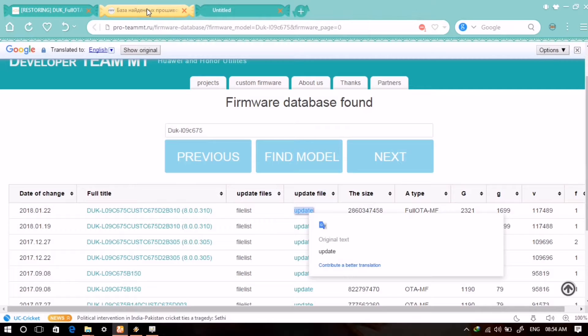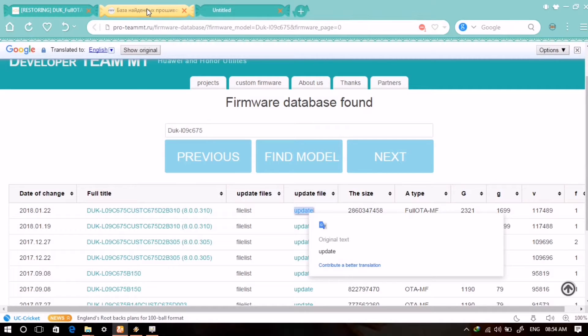From there you can download the particular file for your Honor device by setting the right device for the application. Then you will have three files: one which you can download from this website, and the other two you will have to download from there.